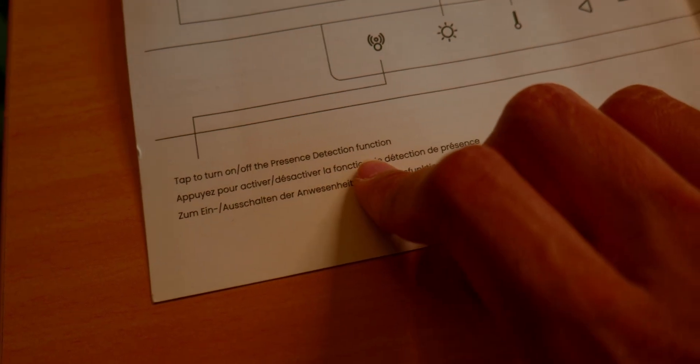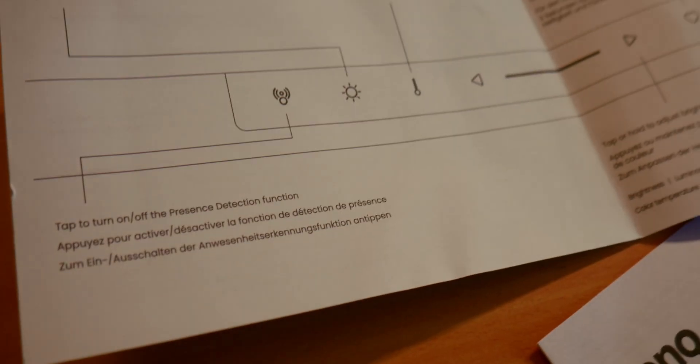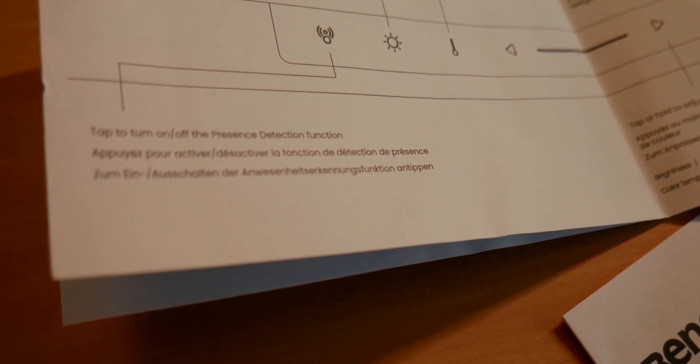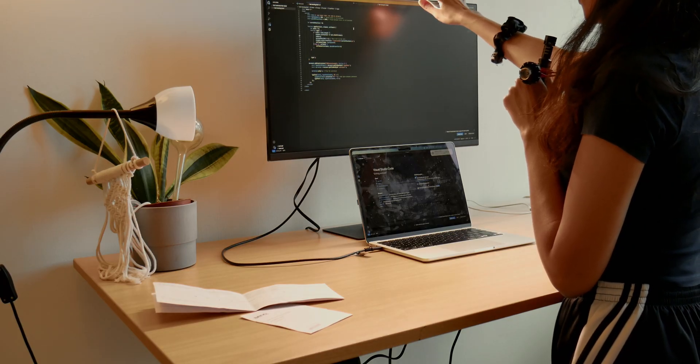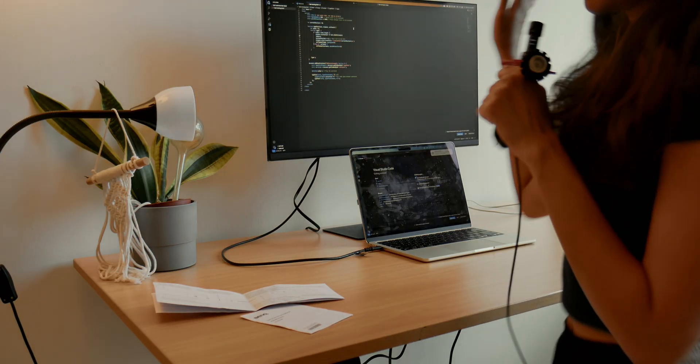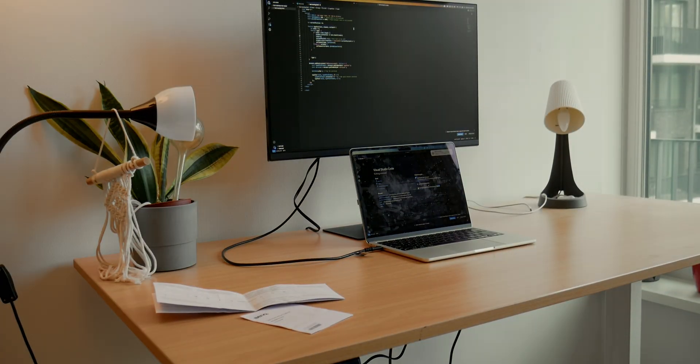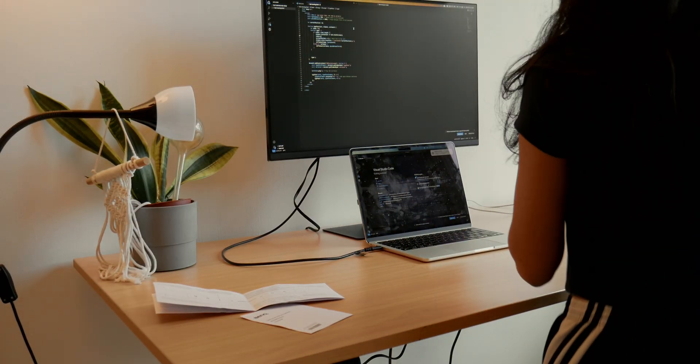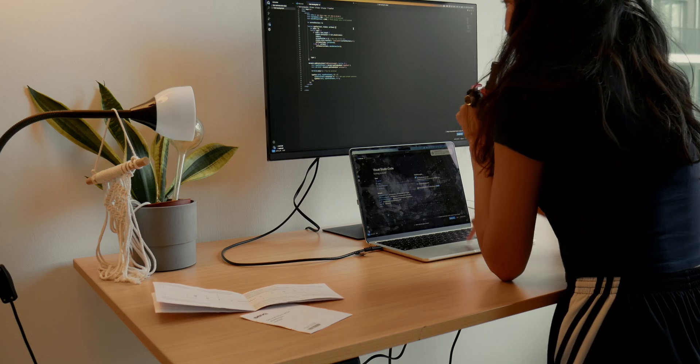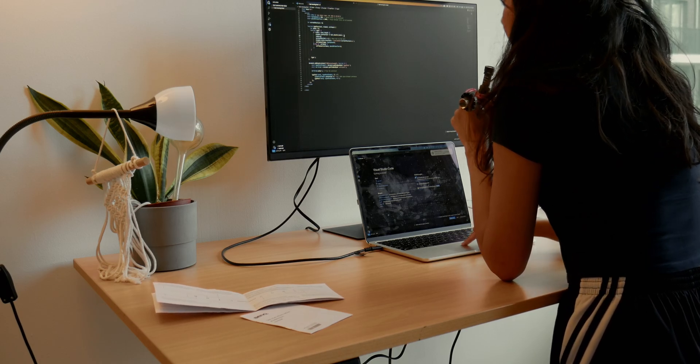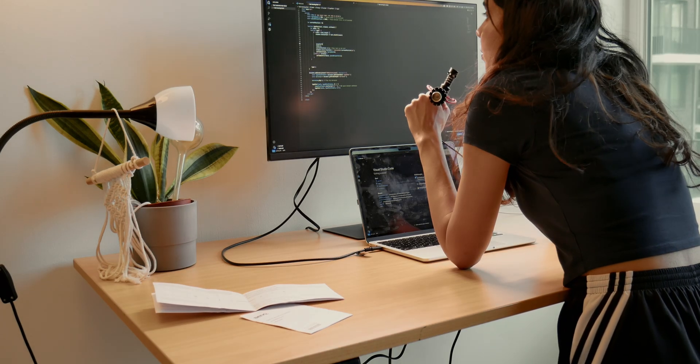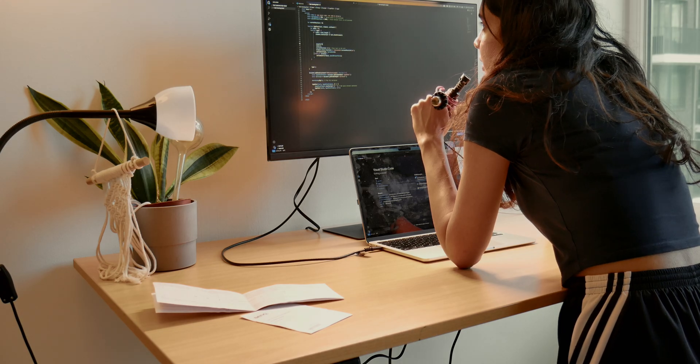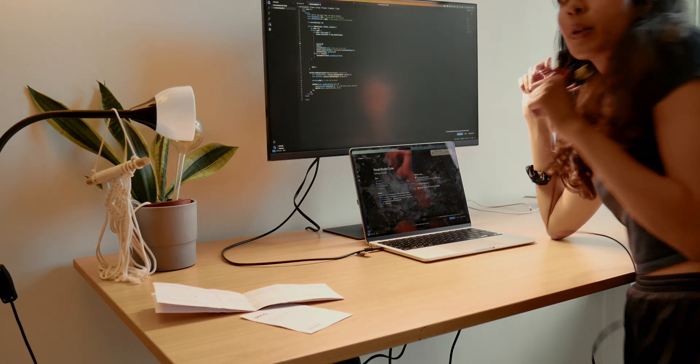They have a presence detection, and if you turn it on, it would detect whether you're in the room or not. Maybe we can test that out. I'm going to turn everything off and then walk away. And then I'm going to come back and click on the keyboard. Ah, it works. Cool.